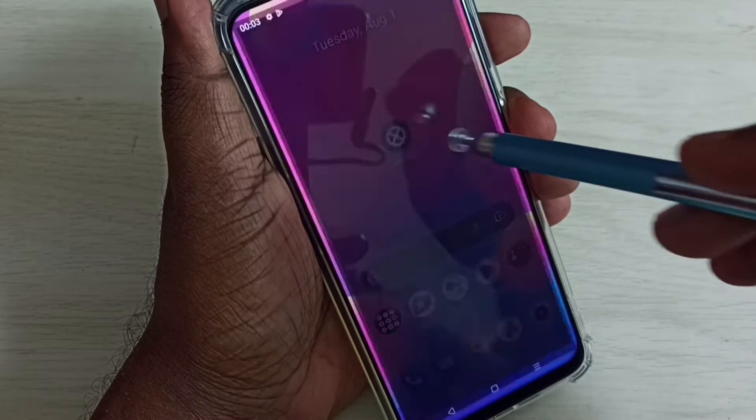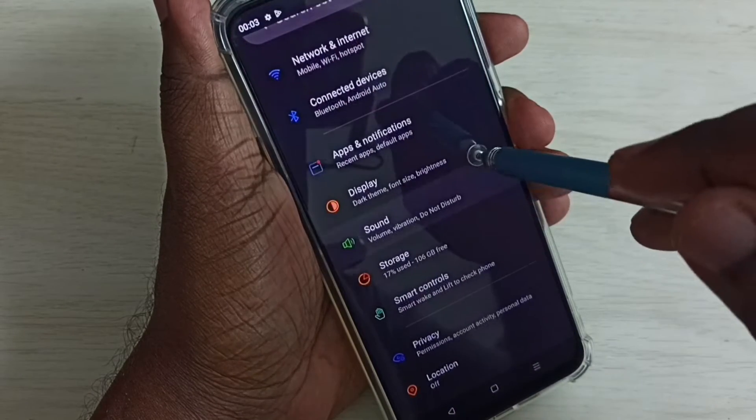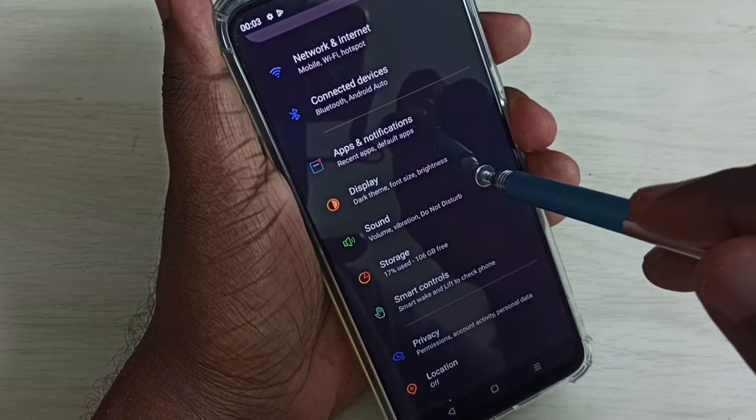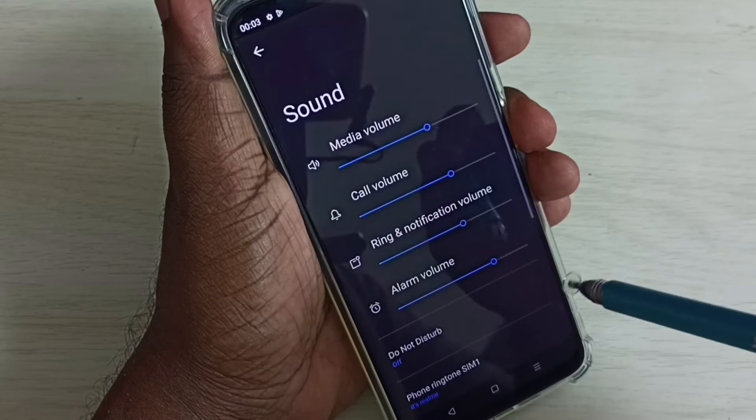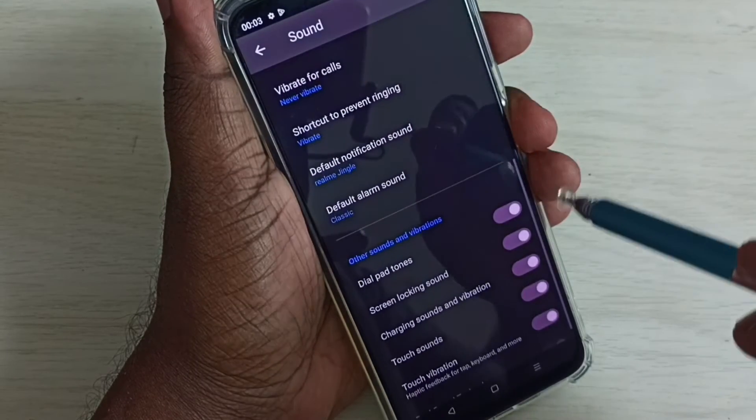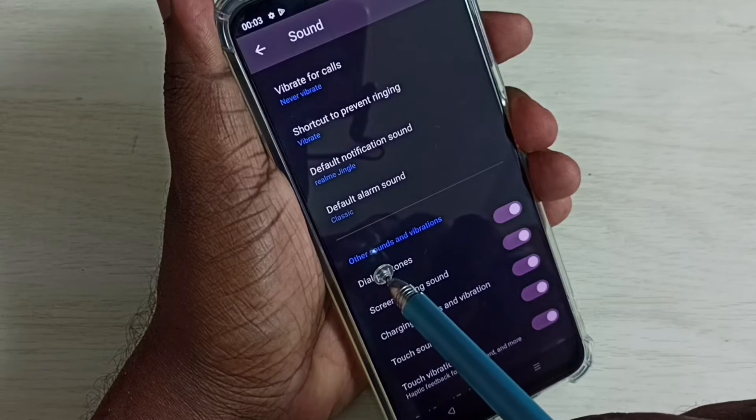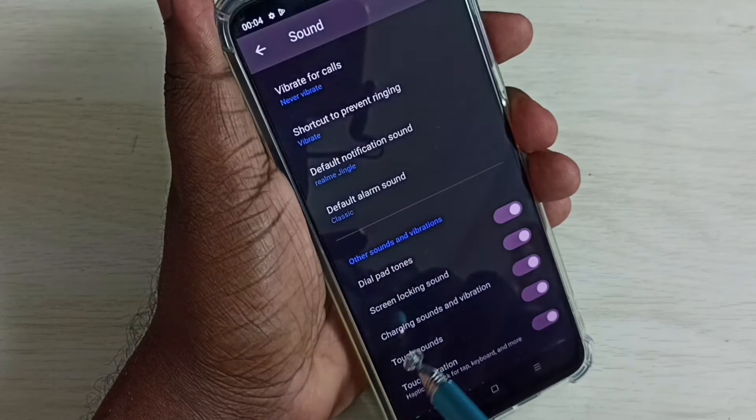Then go down and select sound. Go down, here we can see other sound and vibrations.